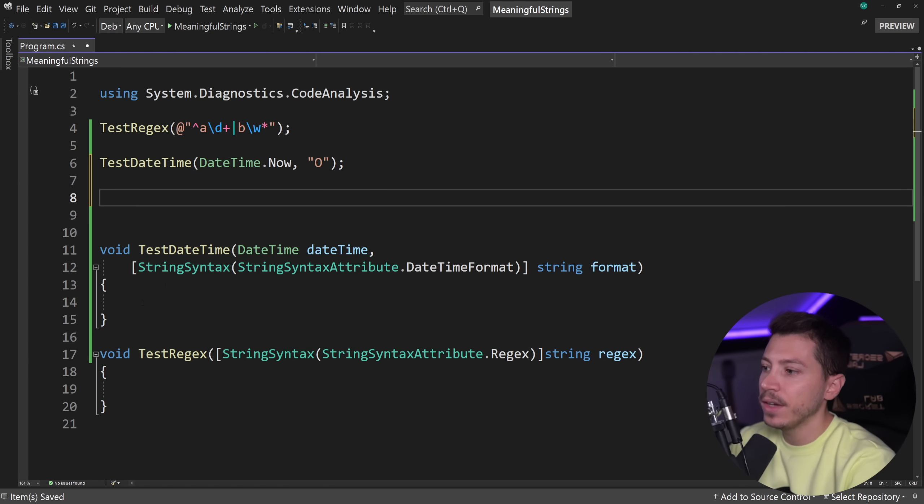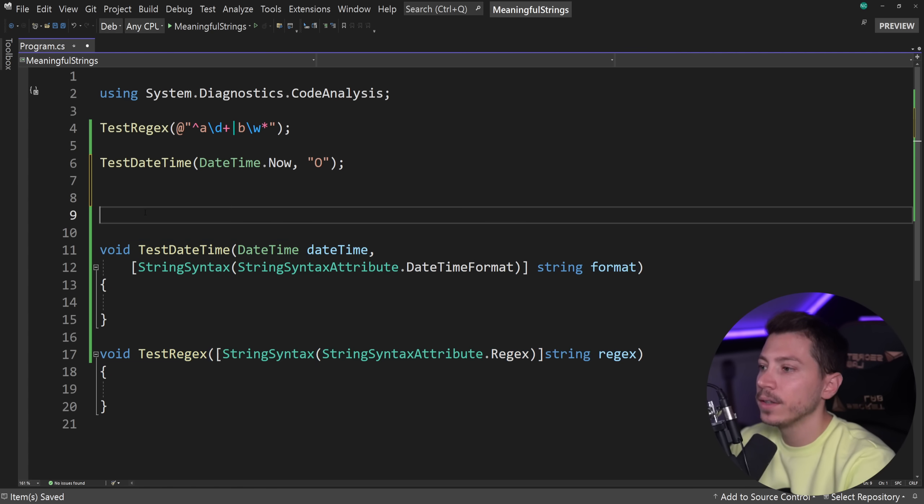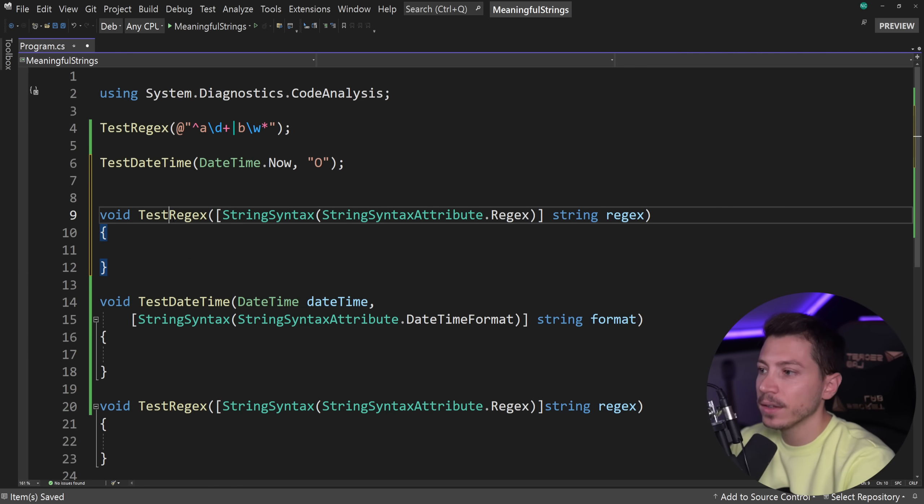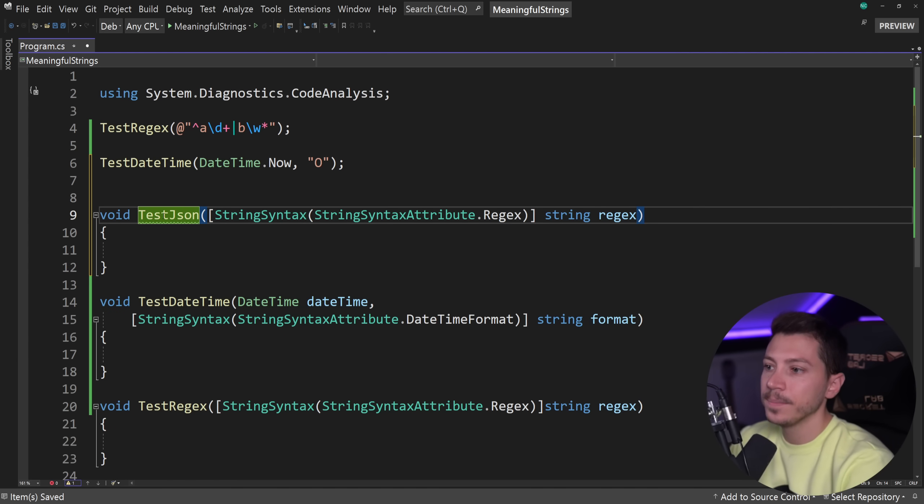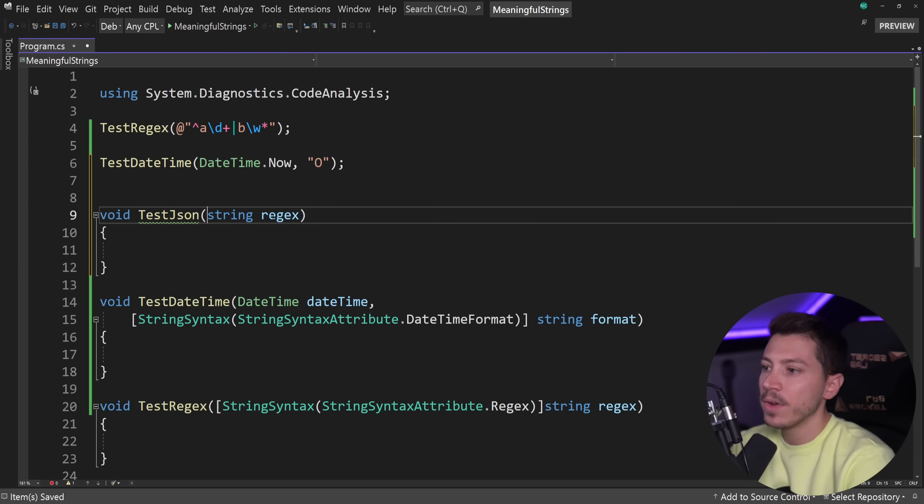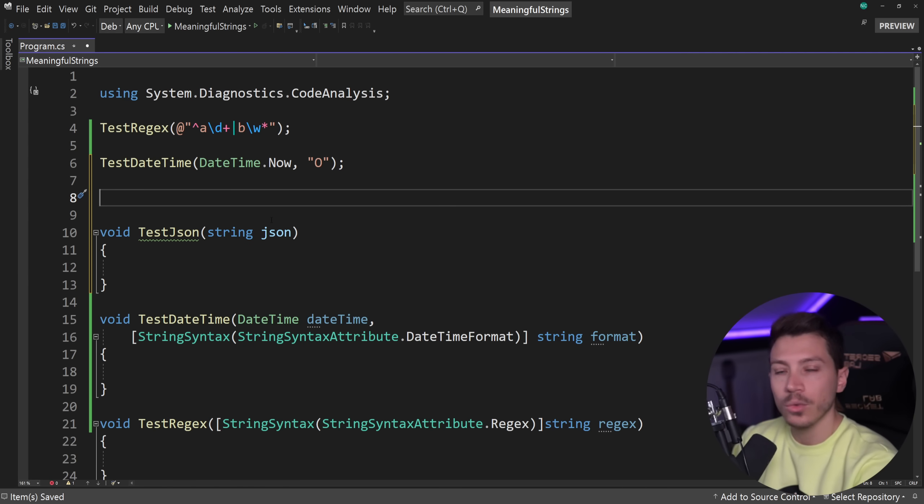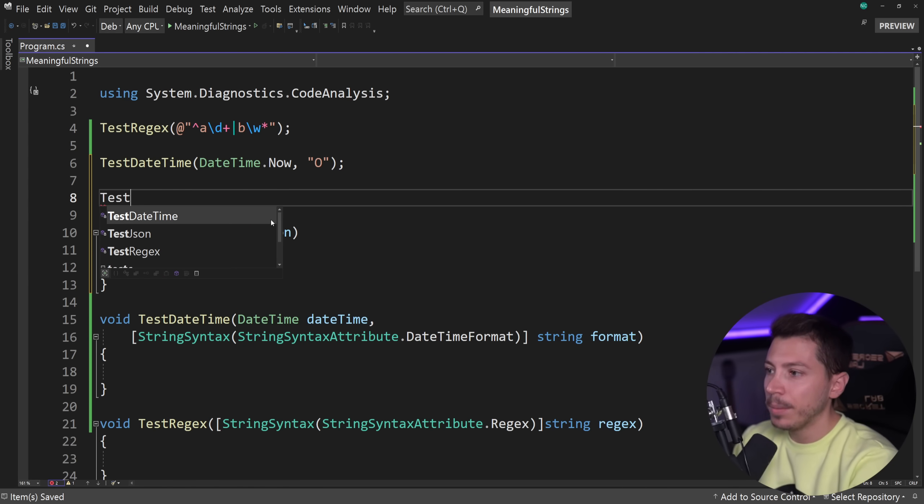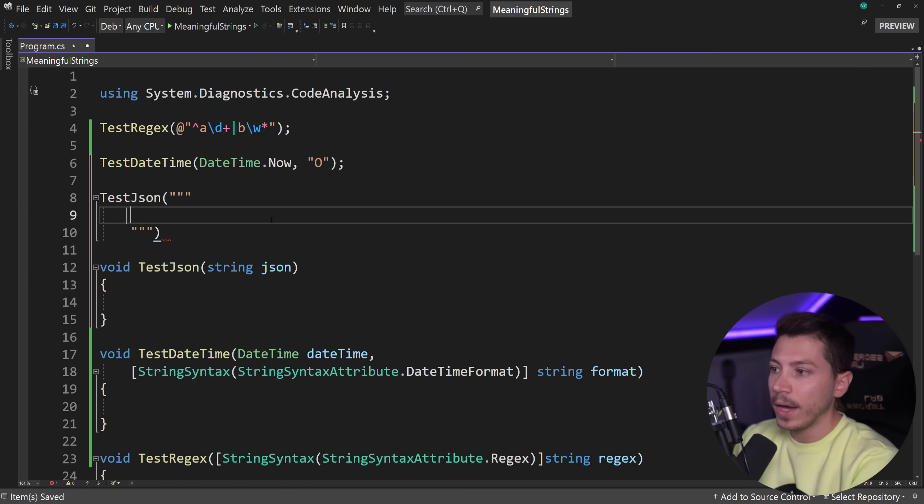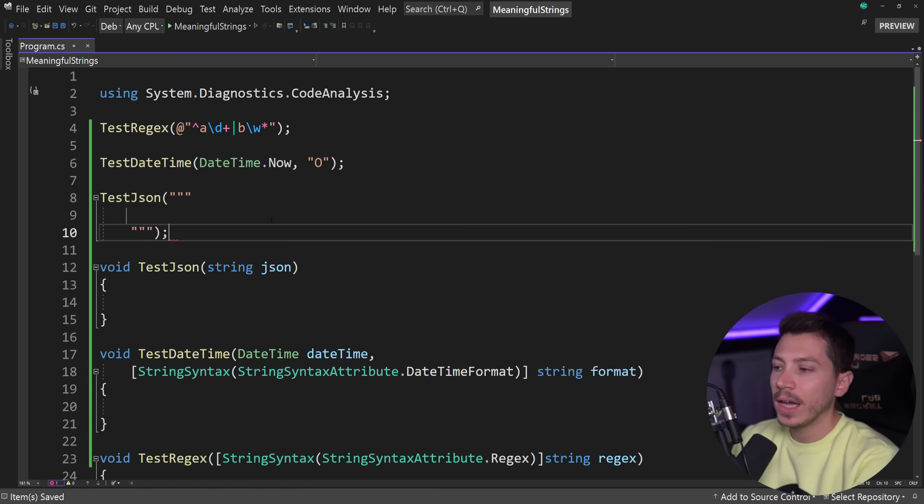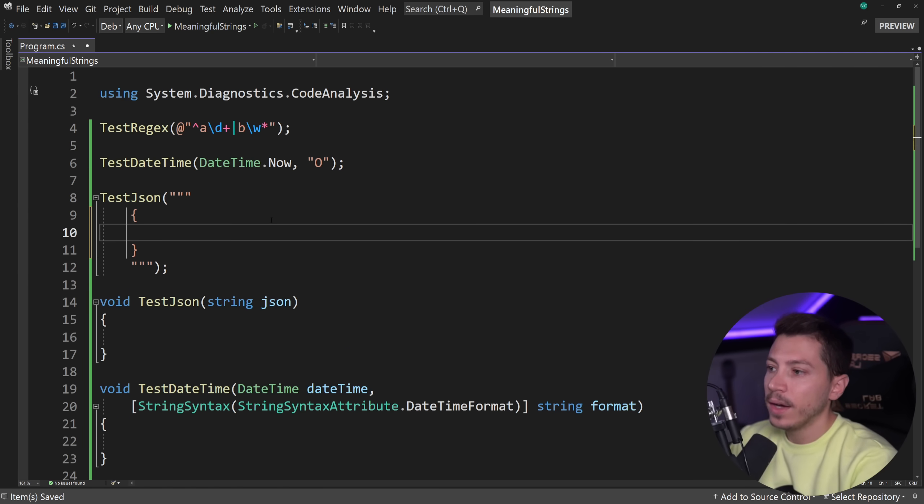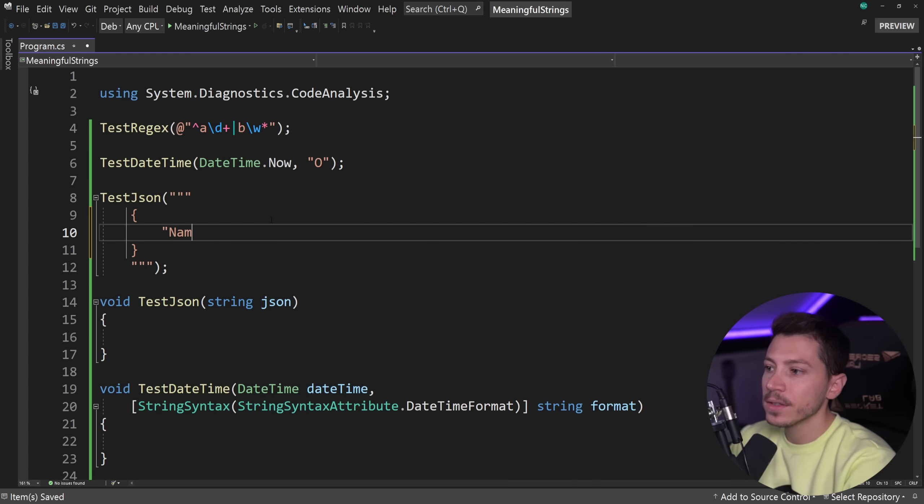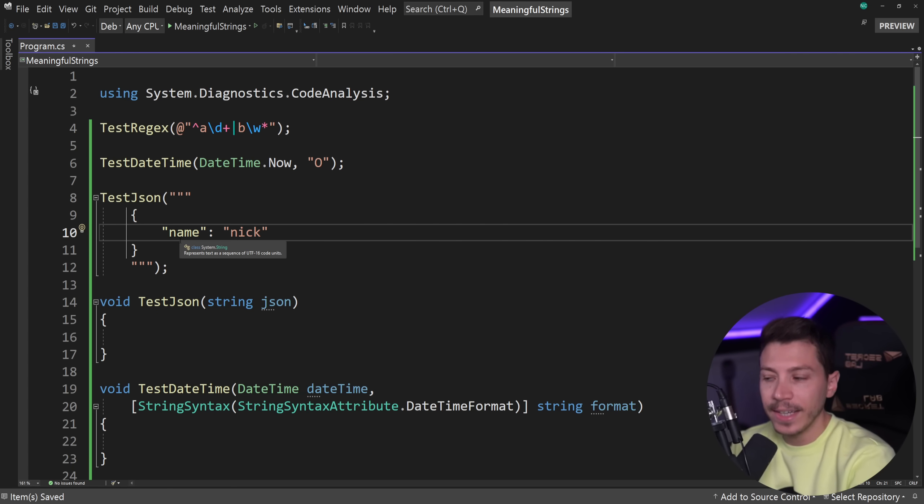It can even go further. For example, let's say I have a new method - test json. I'm going to remove that attribute for now and say json. In C# 11, we're getting raw string literals, so I might want to pass down json, and now I can even have it in a syntax highlighted way. I can do something like this: name, nick. I have syntax highlighting.